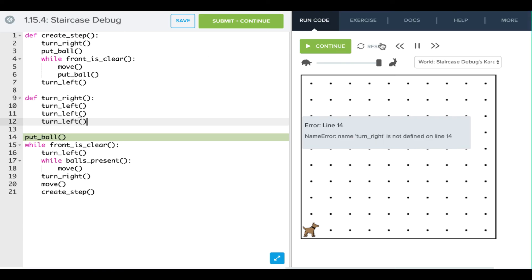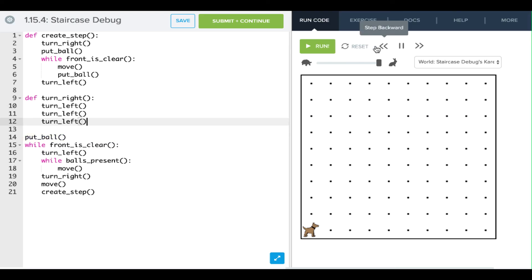Okay, and so now if we run that, we should see Carol creating our staircase.